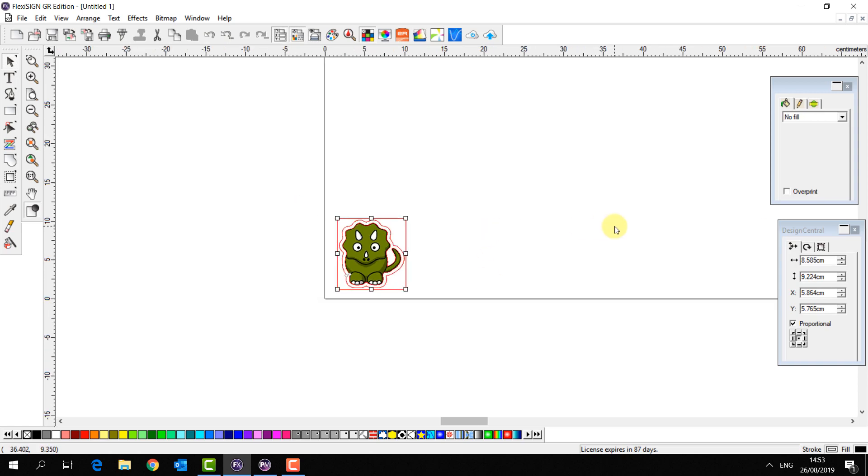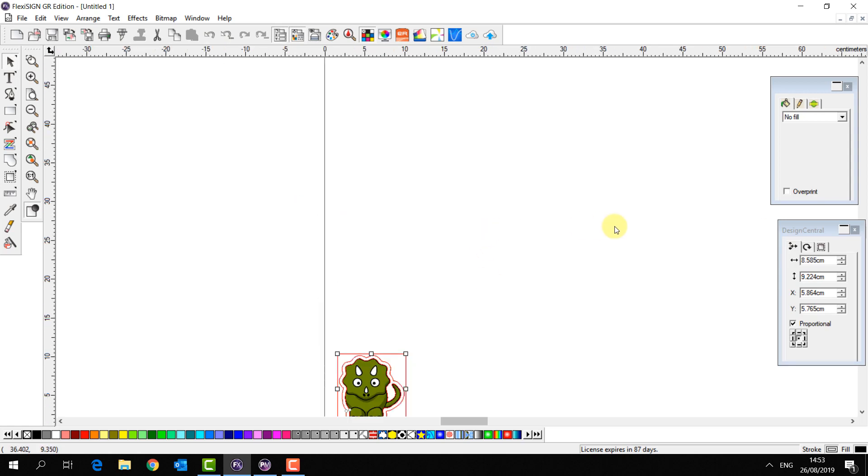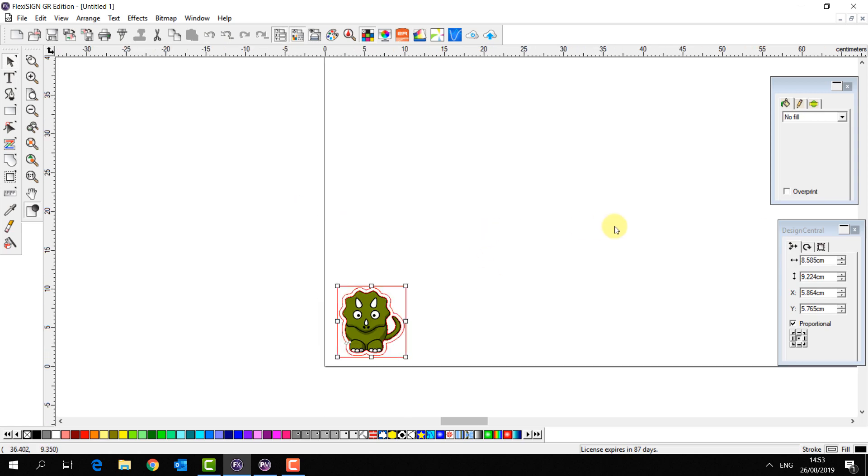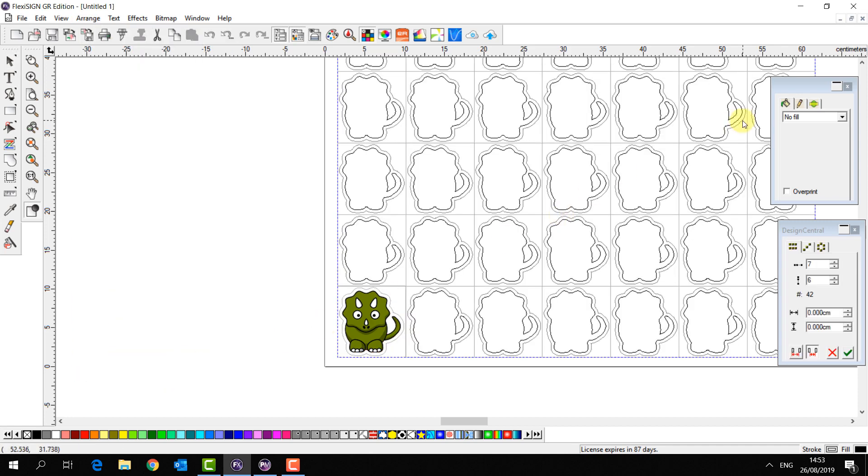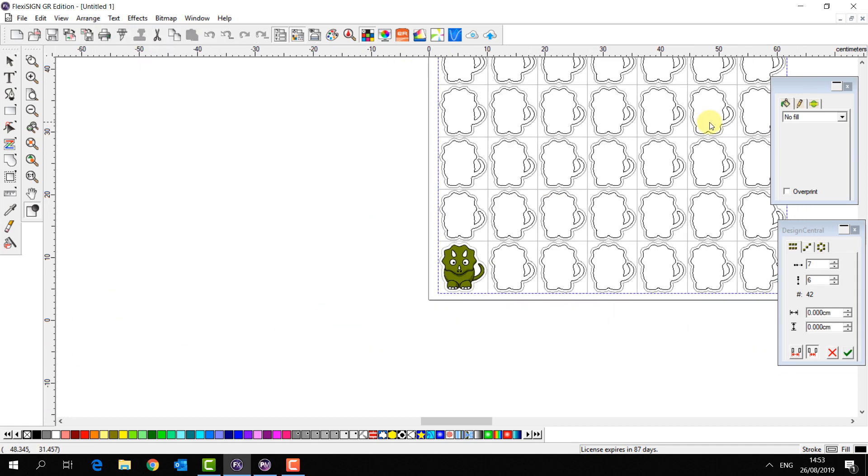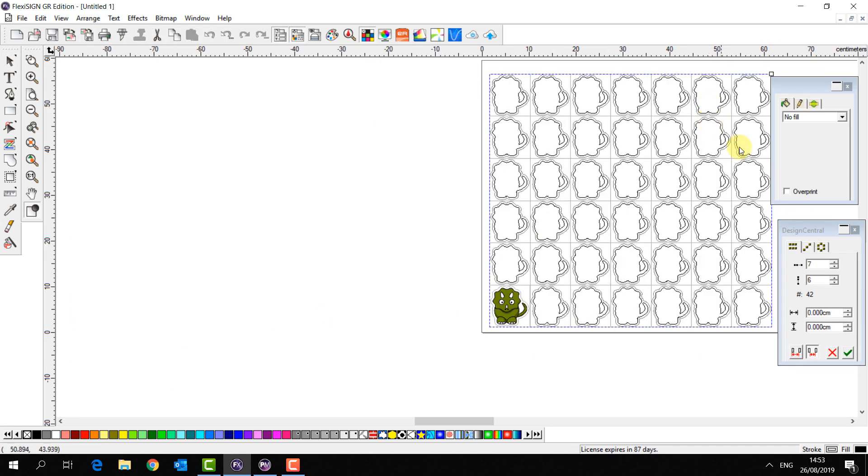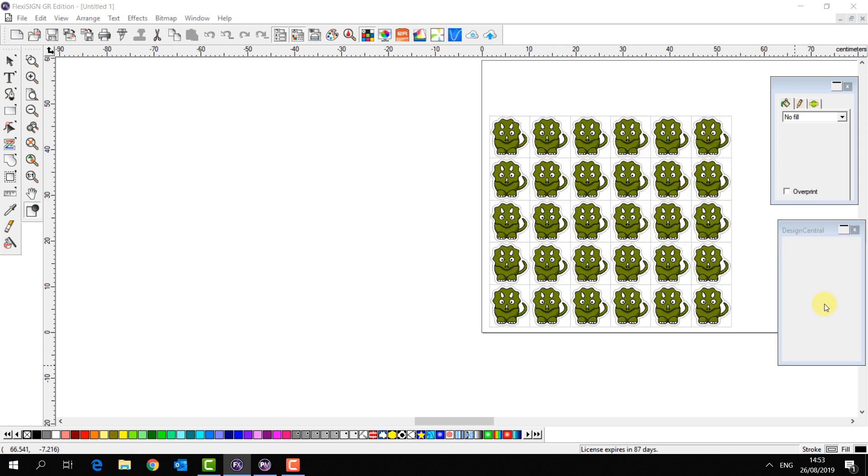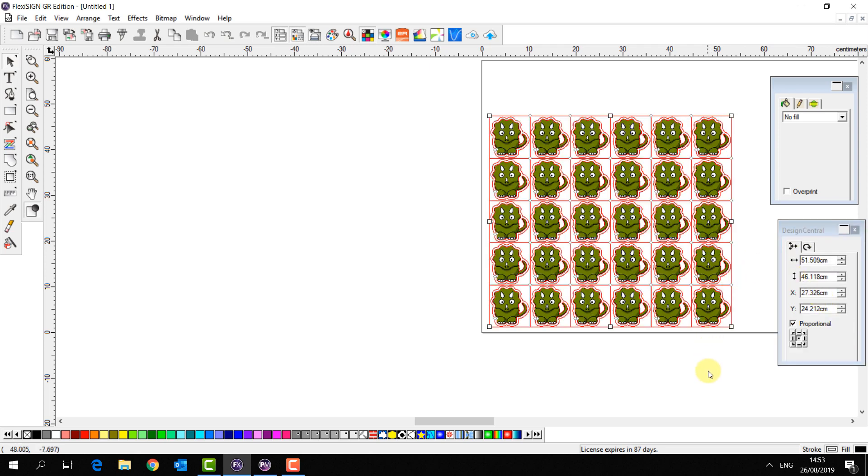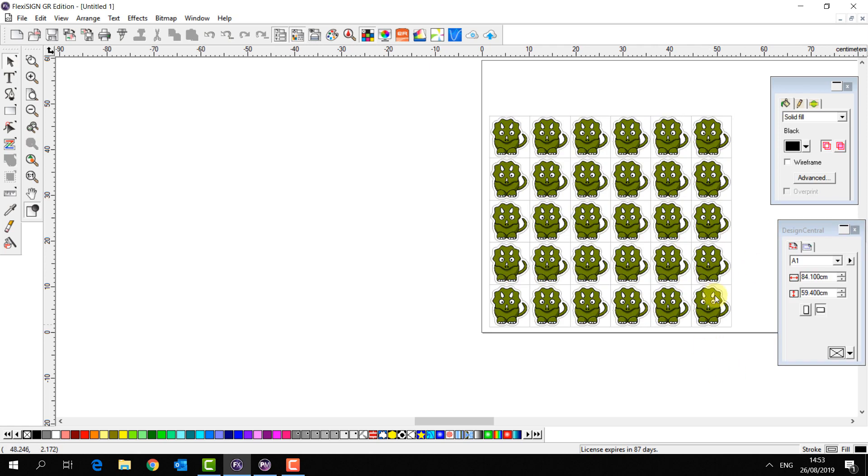That's ready. Now I just want to make some copies and send this one. I just have to go to arrange, step and repeat. Here you can adjust the amounts of columns and rows like so. When I'm happy I just click apply, and there we are.